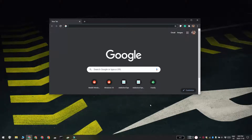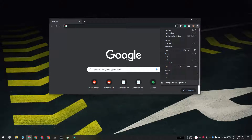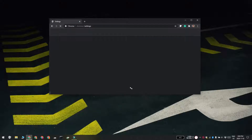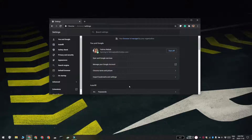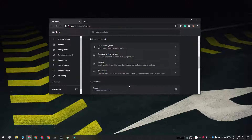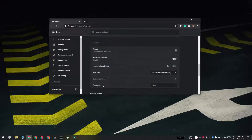Open Chrome and click the more options button here at the top right and then select settings from the menu. Click advanced on the settings screen then scroll down to the system section.